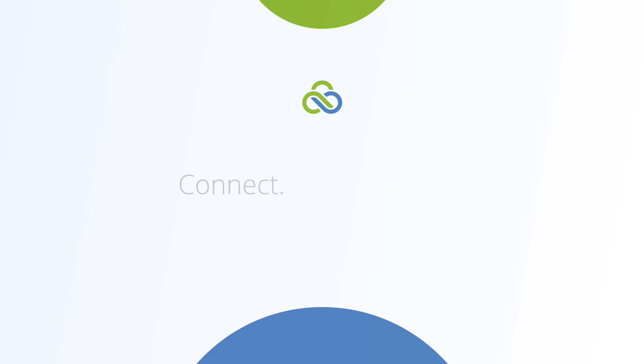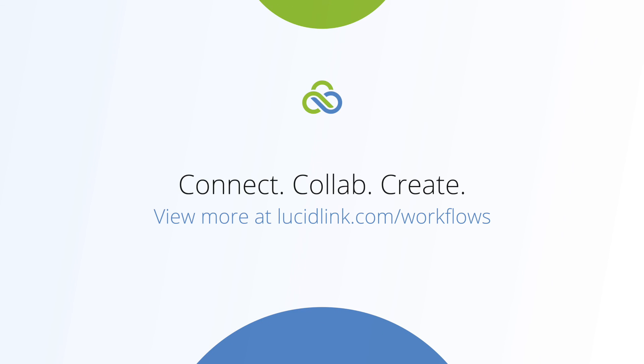Be sure to check out our other videos for more workflow tips.